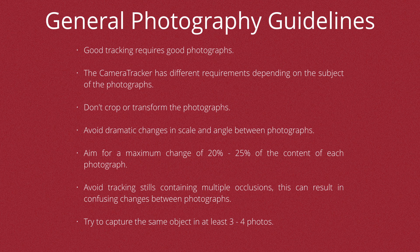Also, the camera track has different requirements depending on the subject of the photographs. So you may shoot things in a slightly different way if you're shooting, say, an interior to if you were shooting exterior. Also, once you've taken the photos, it's very important that you don't crop or transform them in any way.